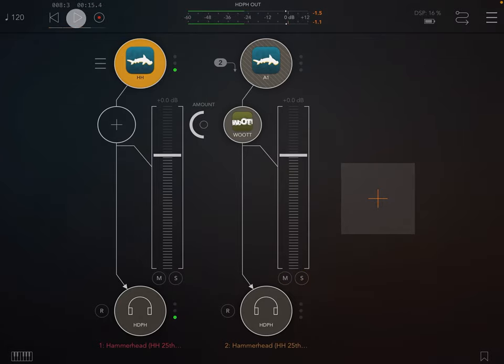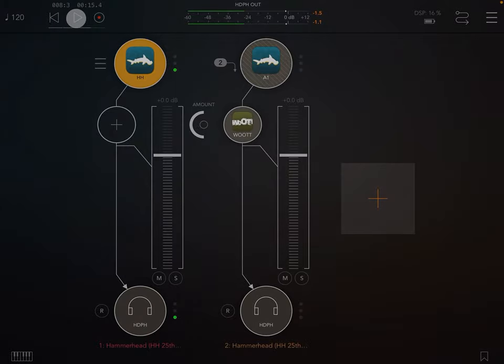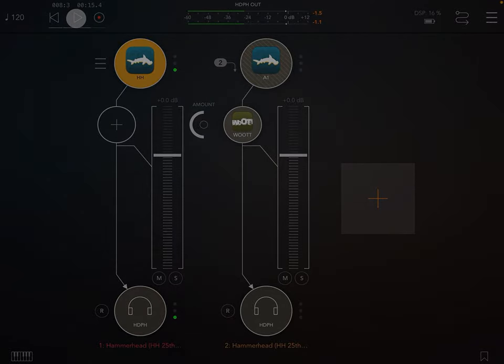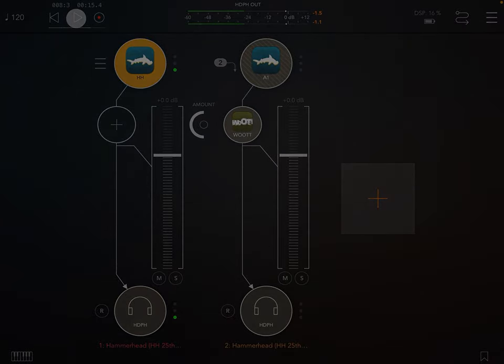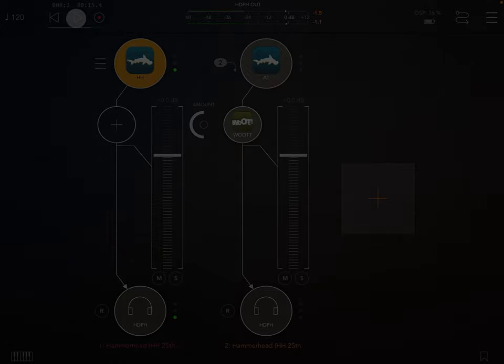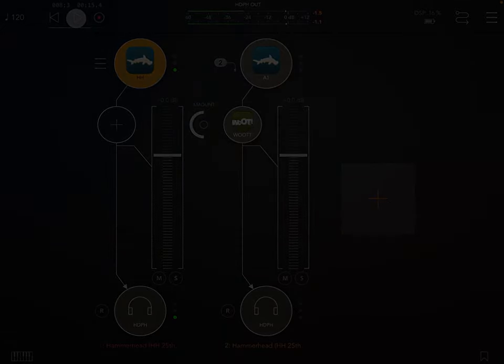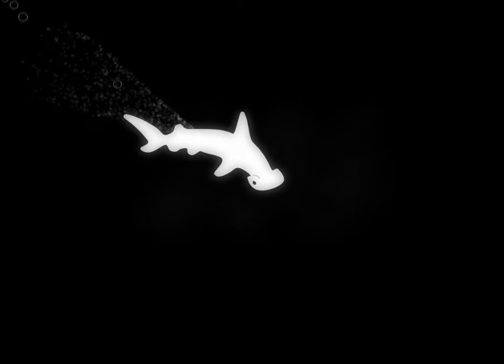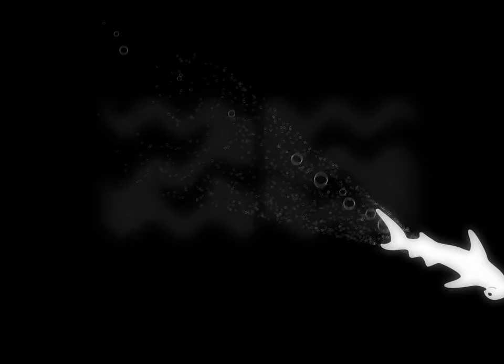Multi-out is now post-pan, post-distortion, pre-volume and pre-compression. So the multi-out will be panned and distorted, but no mixer volume and no compression is applied.